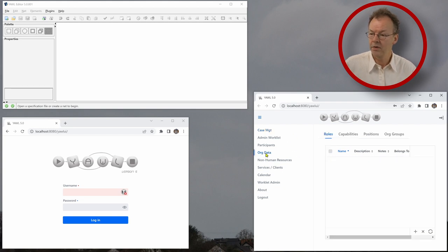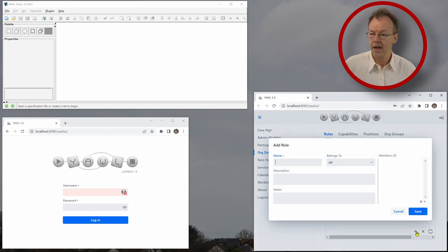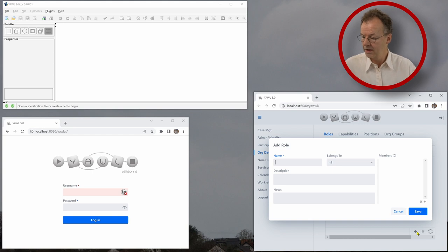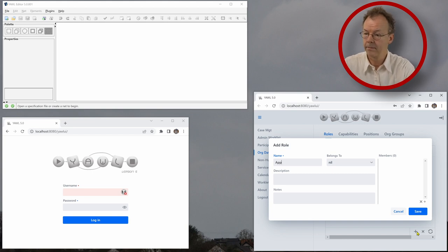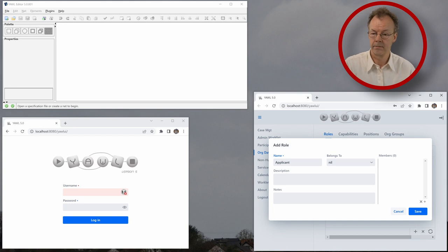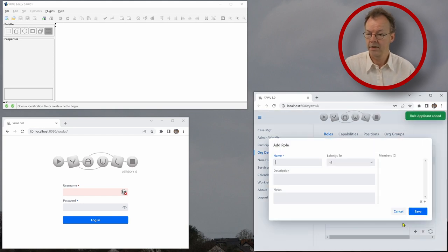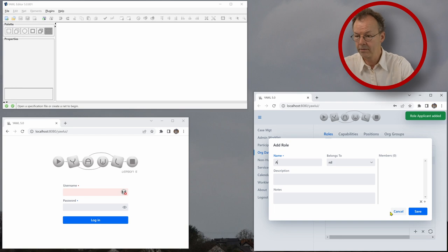We go to the org data tab first and we are going to create roles. And the first role is called applicant. The second role is called approver.